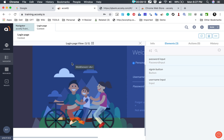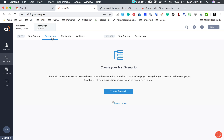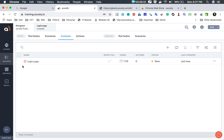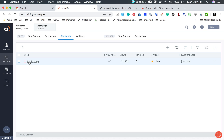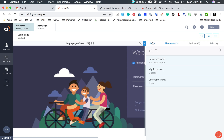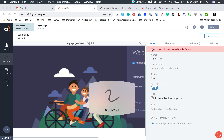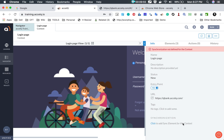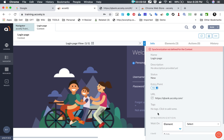If you go to the elements tab you can see the elements here. Going to the navigator and then to context, you can see the context is available with one view and three elements. There is also an information icon. Going inside the context to the info section, it says synchronization is not defined for this context. Scrolling down, there is a synchronization section that says click to add a sync element for this context.